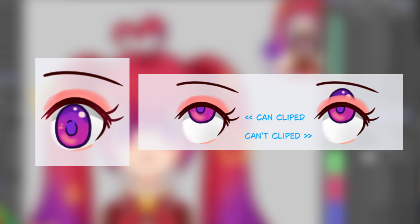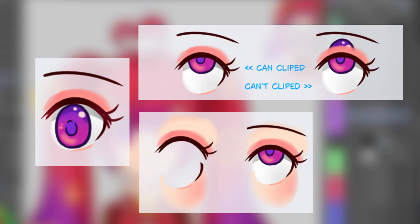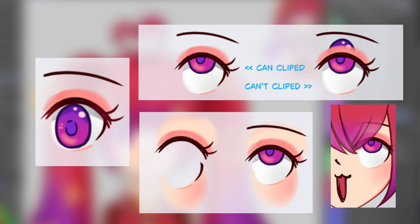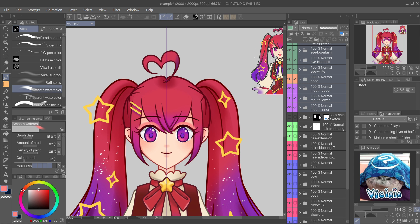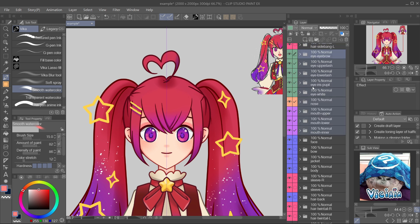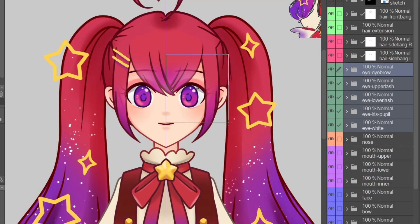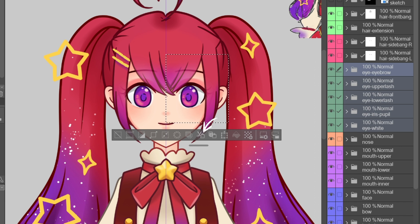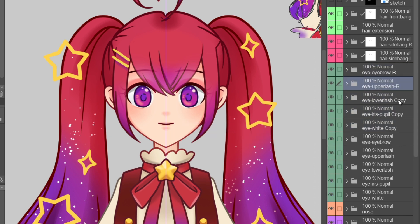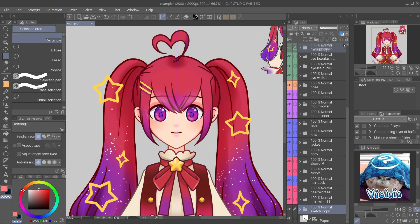If you are going to export the parts to animate in another software, you'll have to check for the clipping feature. In some software, it's easier to cover the overlap part than clipping. When finished, move the folder over the face part. Click on the mask of the hair bank and paint more transparent so the face is more clear. Select all the eyes folders and make a selection over one eye, then click on cut and paste to split it.